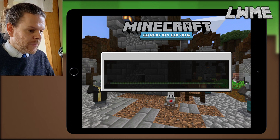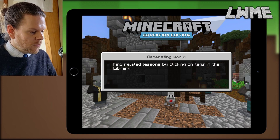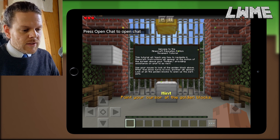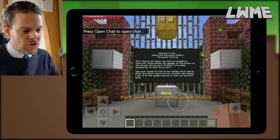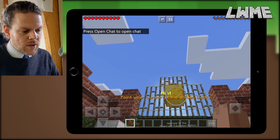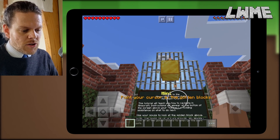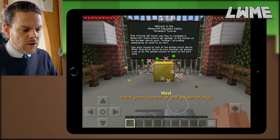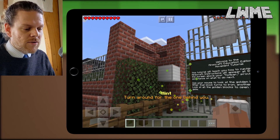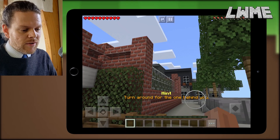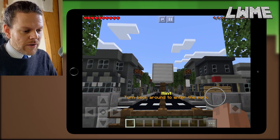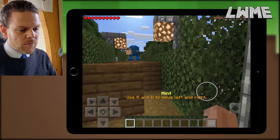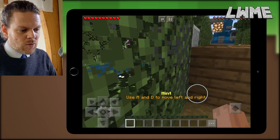We're going to look at the first tutorial called 'Movements' and see how it works for iPad users. As we go through this, we want to read the instructions and select the gold blocks. When you touch the screen you'll get a circle that appears, but we don't want that circle on the gold block — we want the gold block in the center of the screen by dragging and moving our view around. Turn around, get the last one, and this little cage will open so we can walk through. The up, down, left, right arrows will move us around.